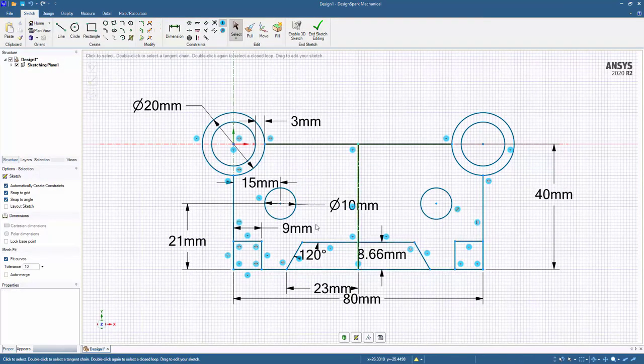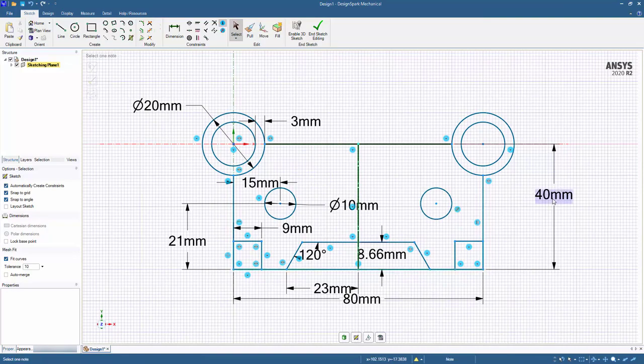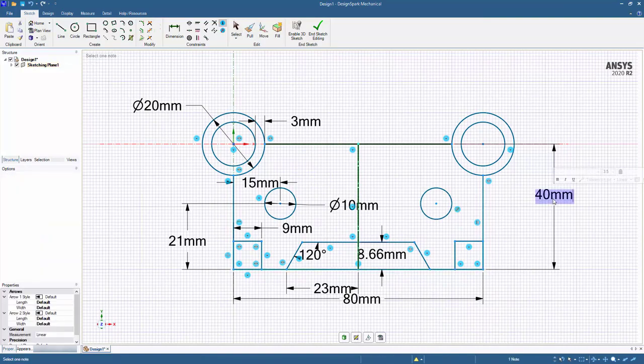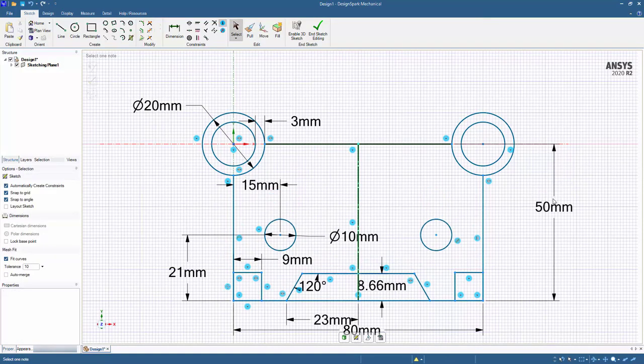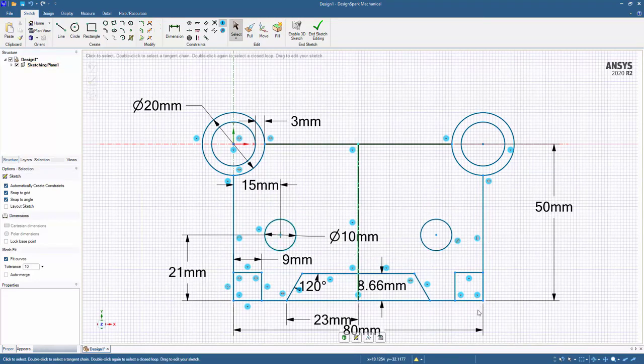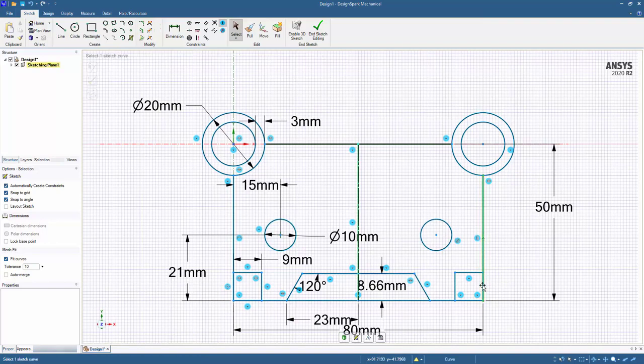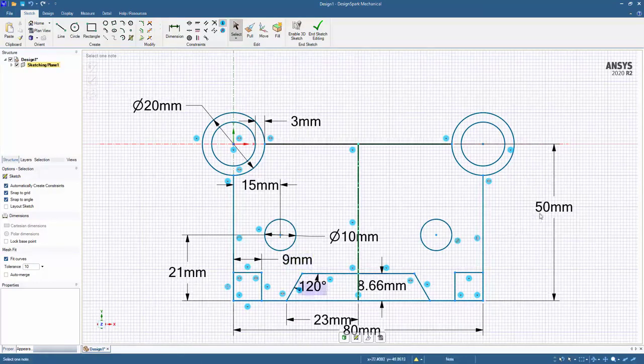And if I go ahead and update this value, now those circles automatically move with the rest of the lines at the bottom with that change to the overall height.